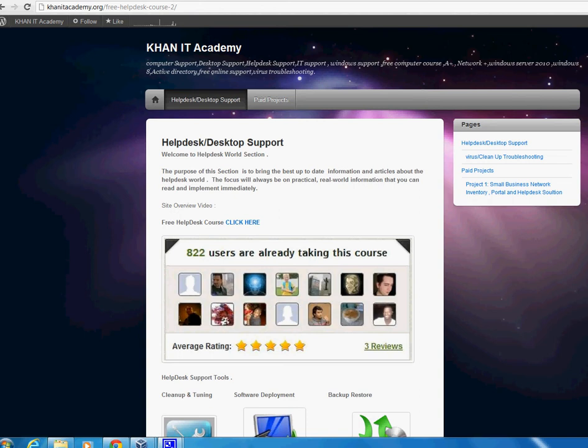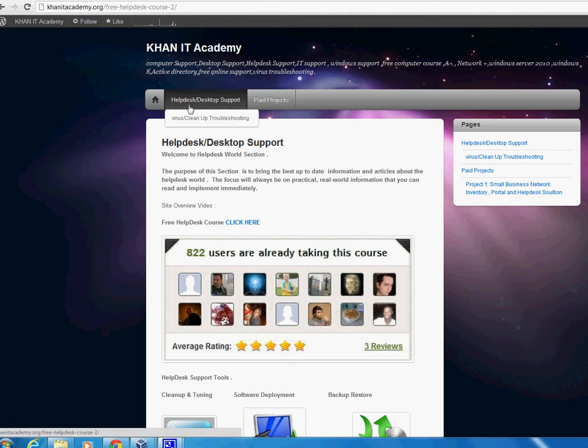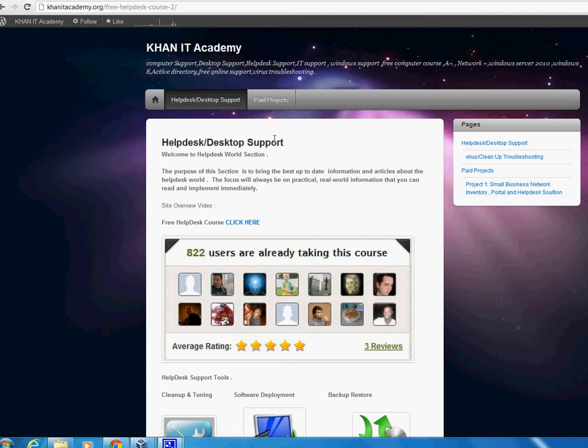I have changed the whole layout for the Khan IT Academy site. Now everything will be helpdesk and desktop support related. I made this site to make it easier for students who are taking the course, which is right here - the free helpdesk course.